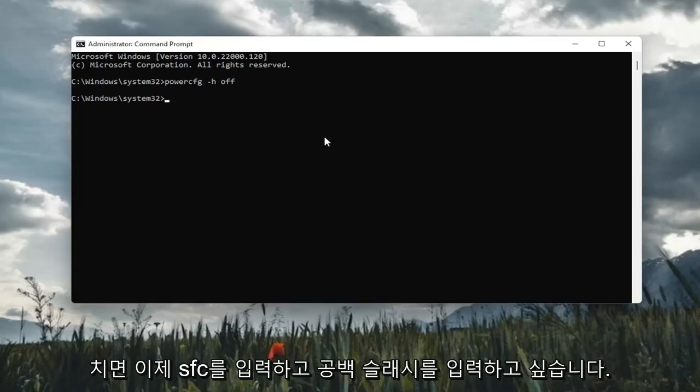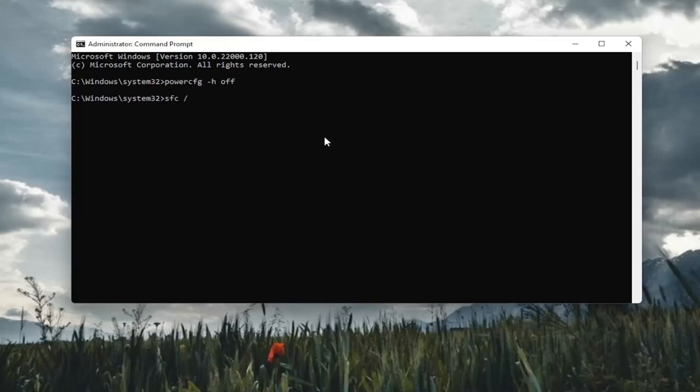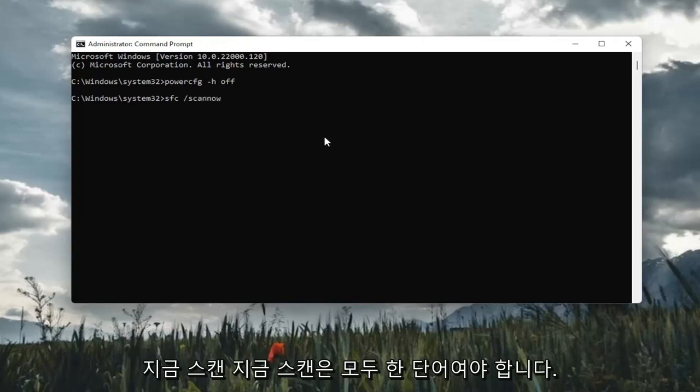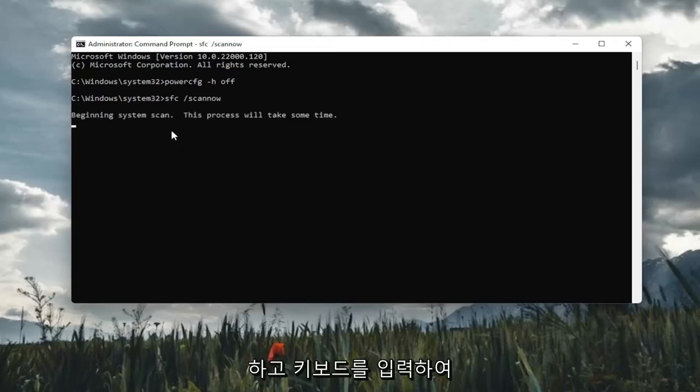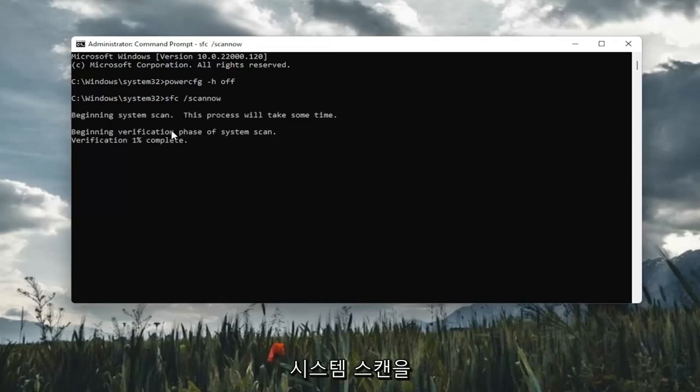Once you've done that, now you want to type in SFC, followed by a space, forward slash scan now. Scan now should all be one word. Attach that forward slash out front. Hit enter in the keyboard to begin the system scan. This will take some time to run, so please be patient.